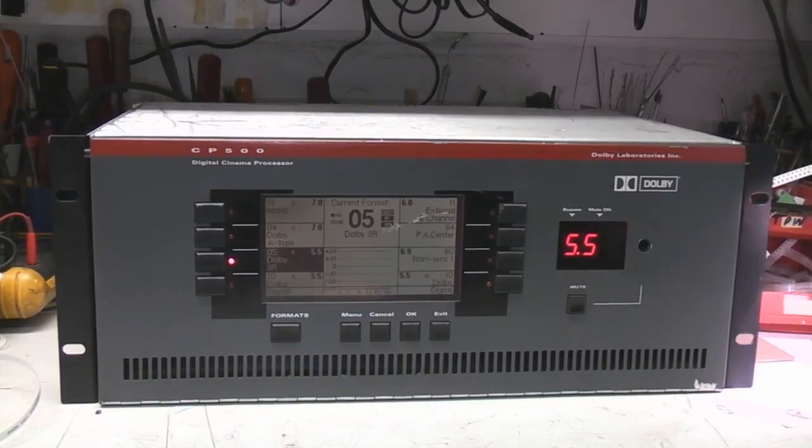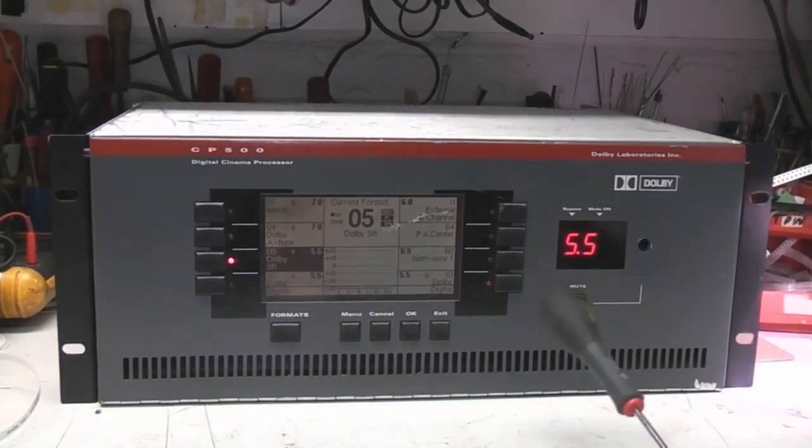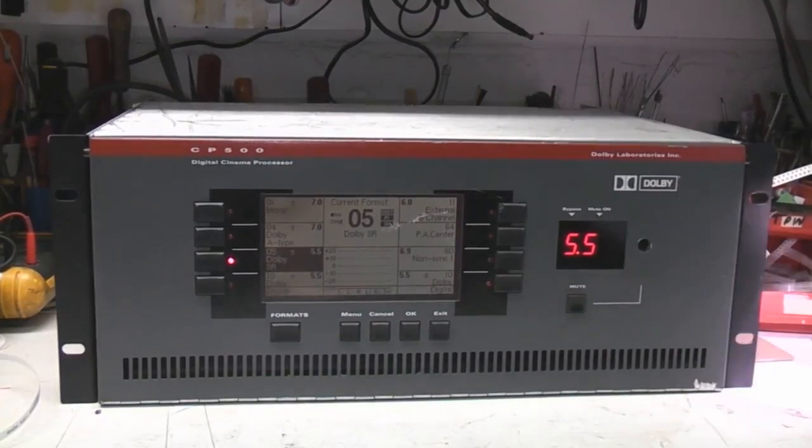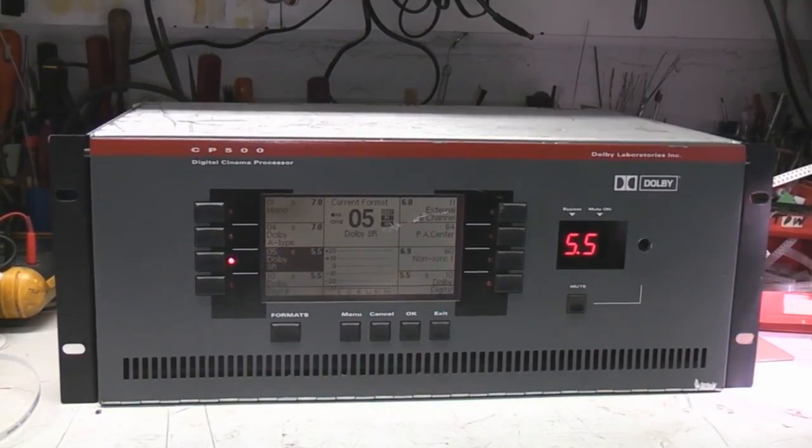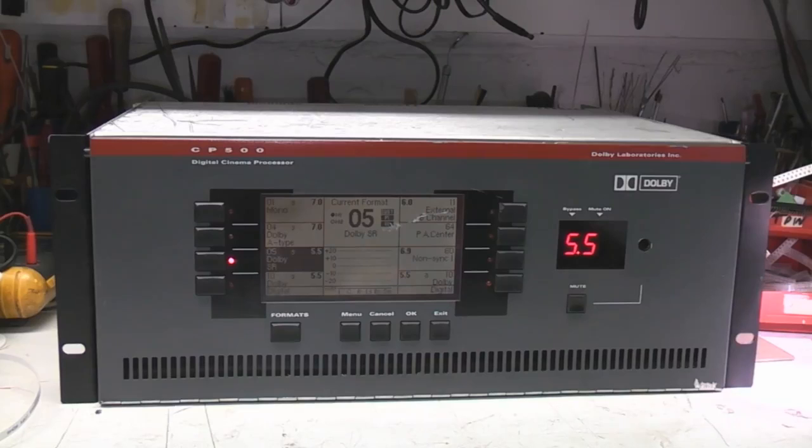Hi, teardown time today. What we've got here, this is a Dolby CP500 digital cinema processor. This is basically the box that sits between the sound pickup head on the projector and the amplifiers that power the speakers in a cinema system.